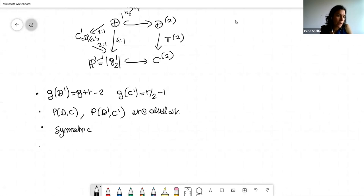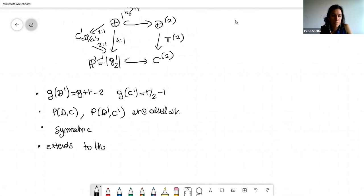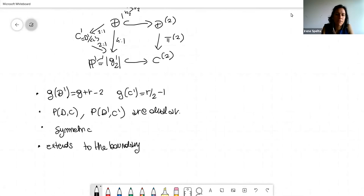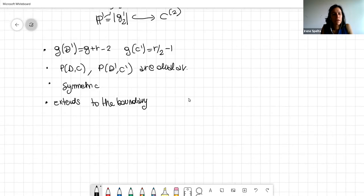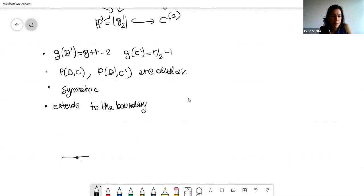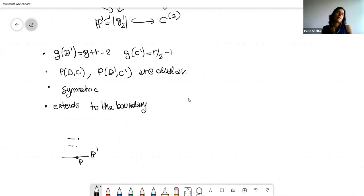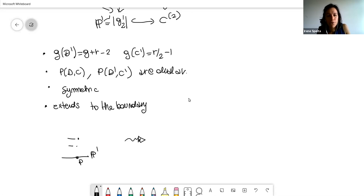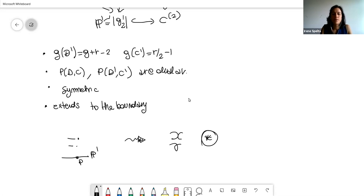The bigonal construction gives useful formulas: the genus of D' equals g + r − 2, and the genus of C' equals r/2 − 1. Moreover, the Prym varieties of D/C and D'/C' are dual abelian varieties. The construction is symmetric: starting from the tower D' → C' → P^1 and applying the bigonal construction again, you recover the original tower. Finally, the construction extends to the boundary: if two branch points come together you produce an admissible cover, and you can also do the reverse.